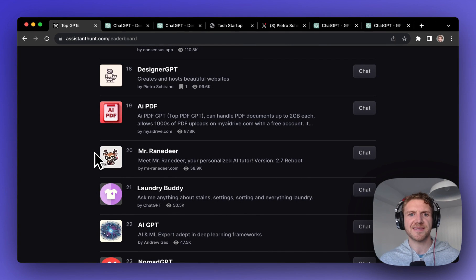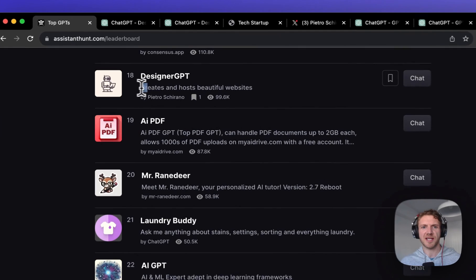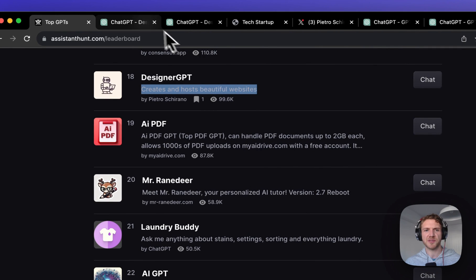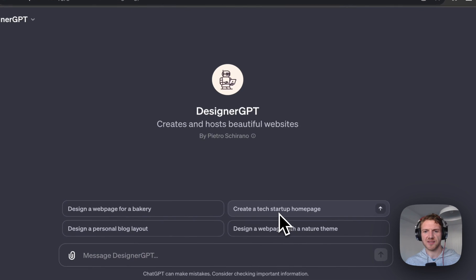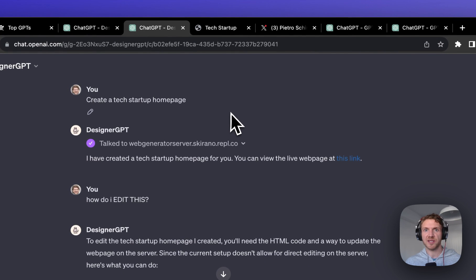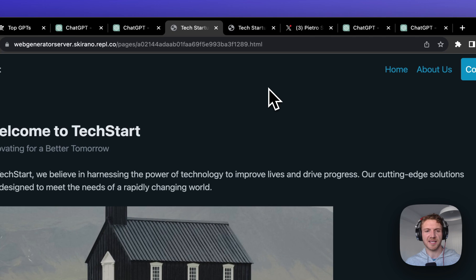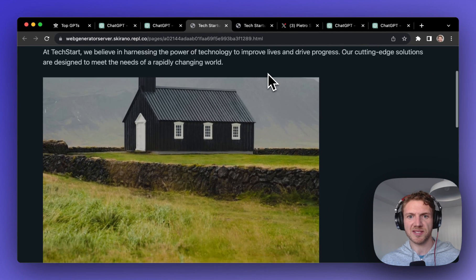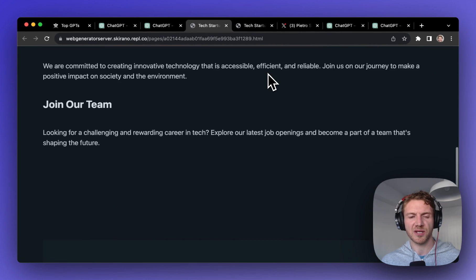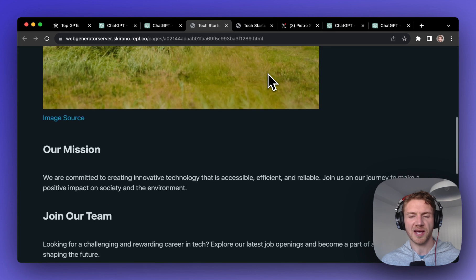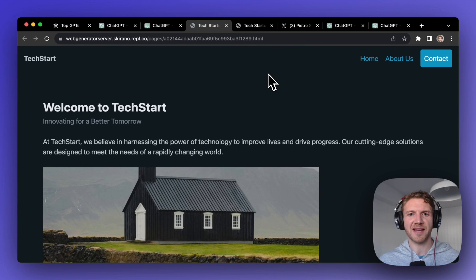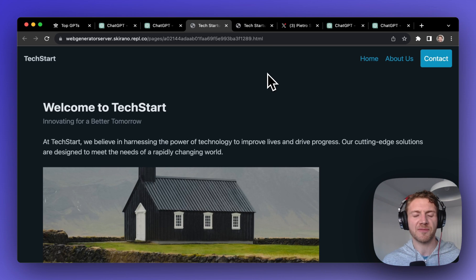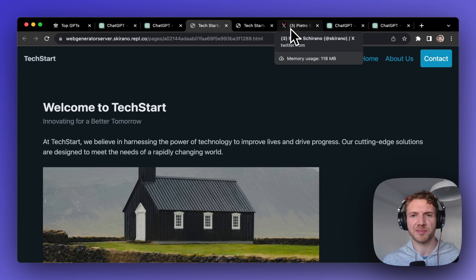Number four on our list is DesignerGPT which allows you to create and host beautiful websites. I clicked in here to create a tech startup homepage, and within just a couple of seconds I had the live web page up at this link here. I think this looks impressive and the speed at which it created it was pretty impressive. But I'd say this is a pretty basic website and I couldn't figure out how to actually edit this, so maybe this one is just more for demonstration purposes.